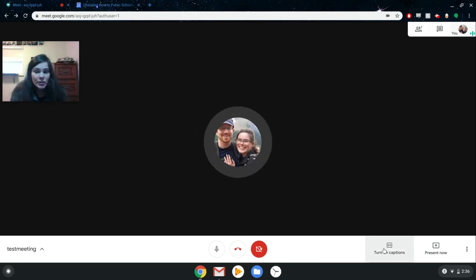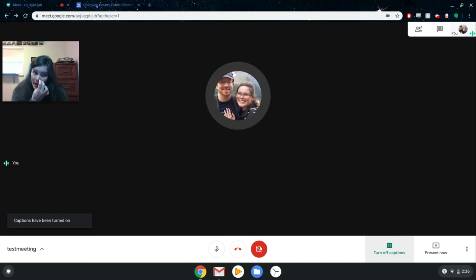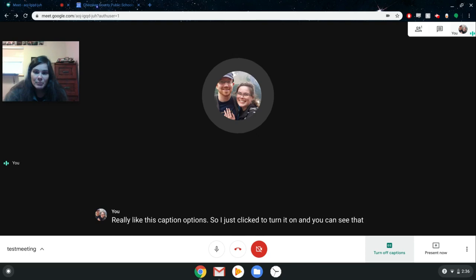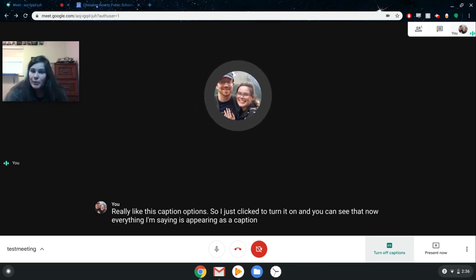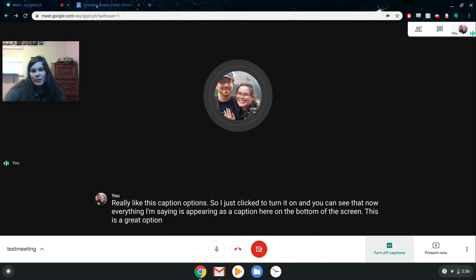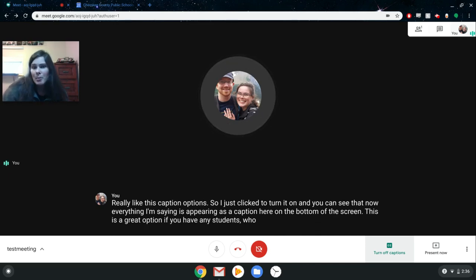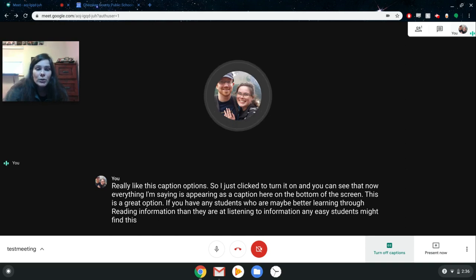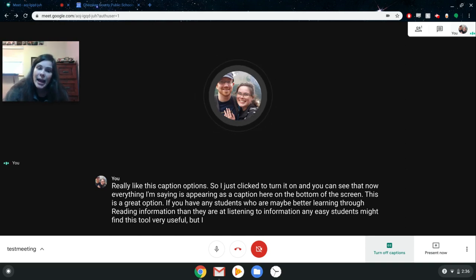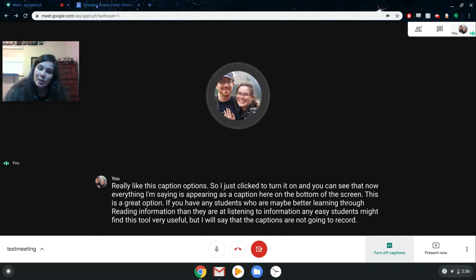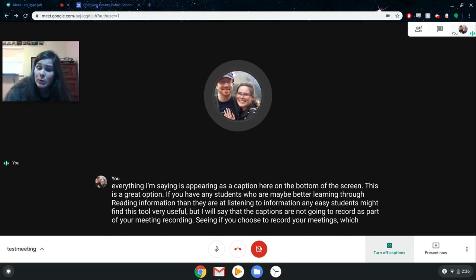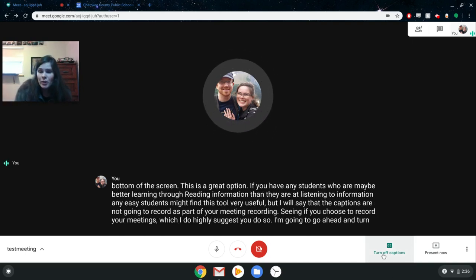This option here is to turn on captions. I just clicked to turn it on, and you can see that everything I'm saying is now appearing as a caption at the bottom of the screen. This is a great option if you have students who learn better through reading than listening. Any EC students might find this tool very useful. However, the captions will not be recorded as part of your meeting if you choose to record, which I do highly suggest you do. So I'm going to go ahead and turn the captions off now.